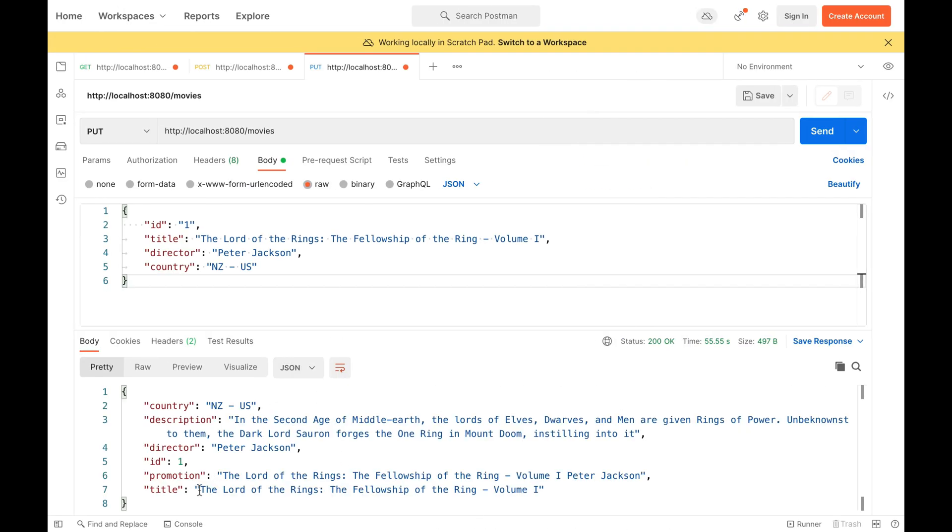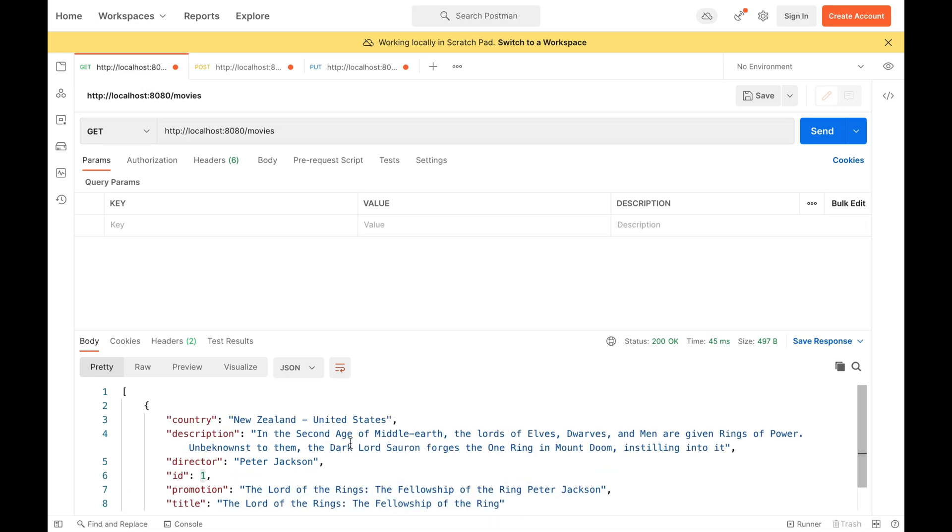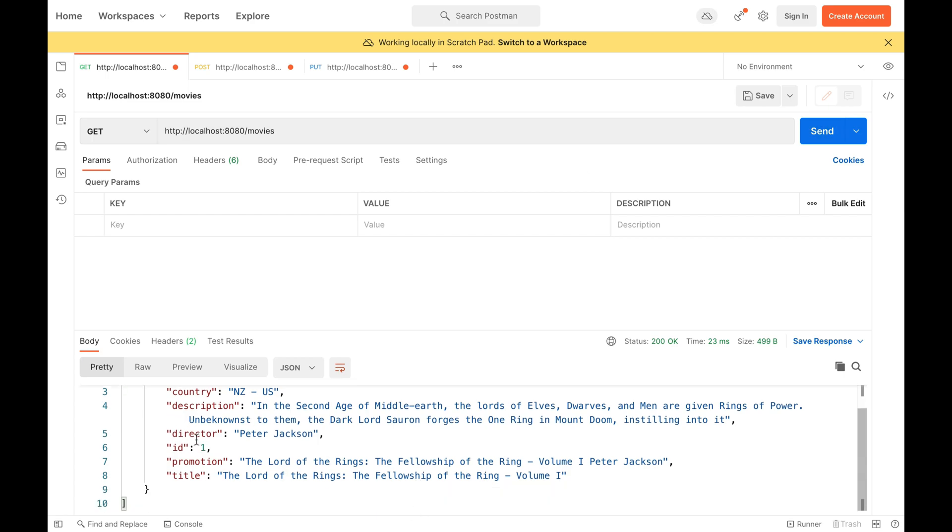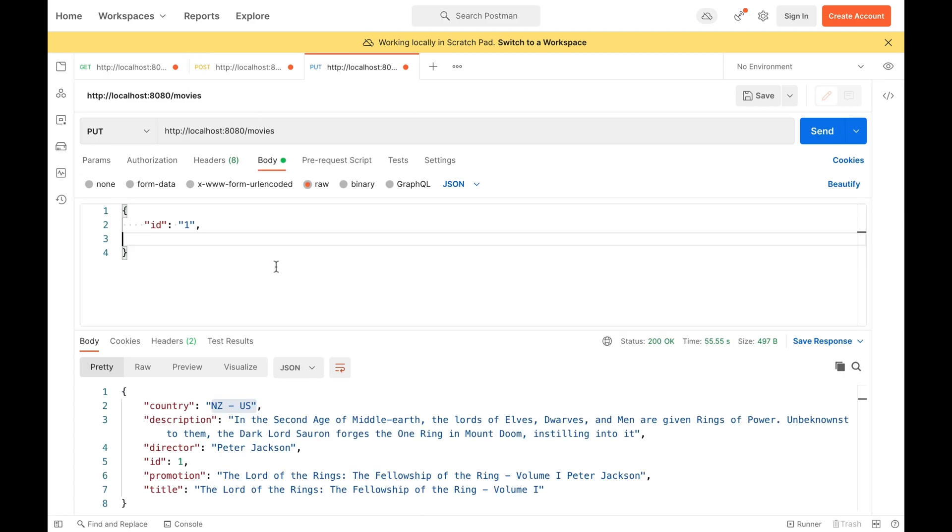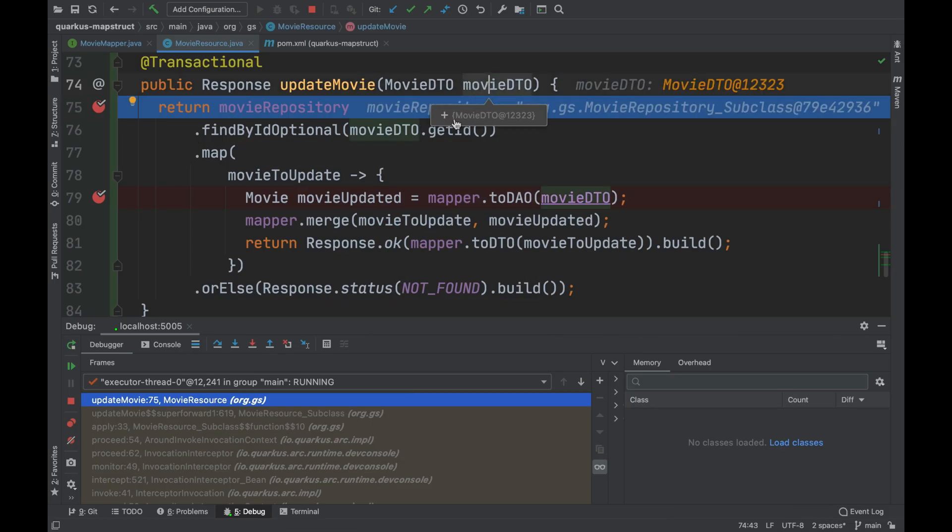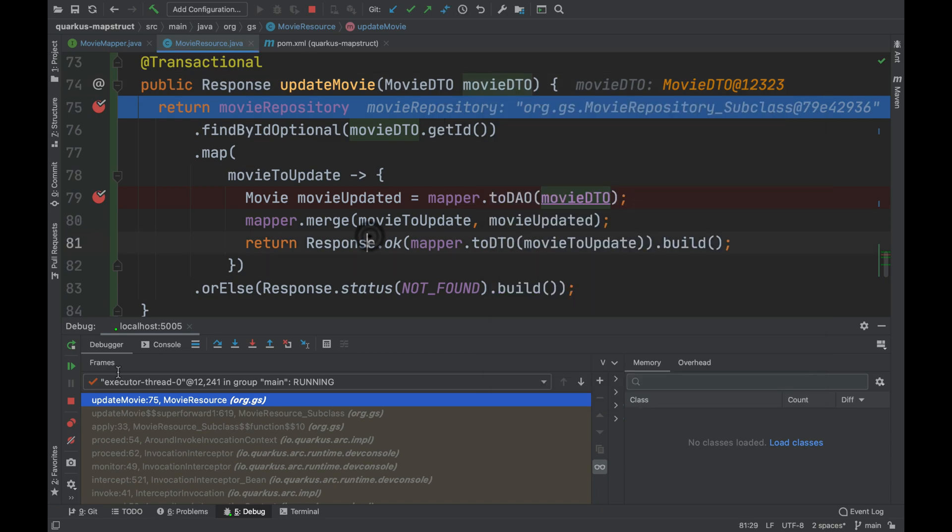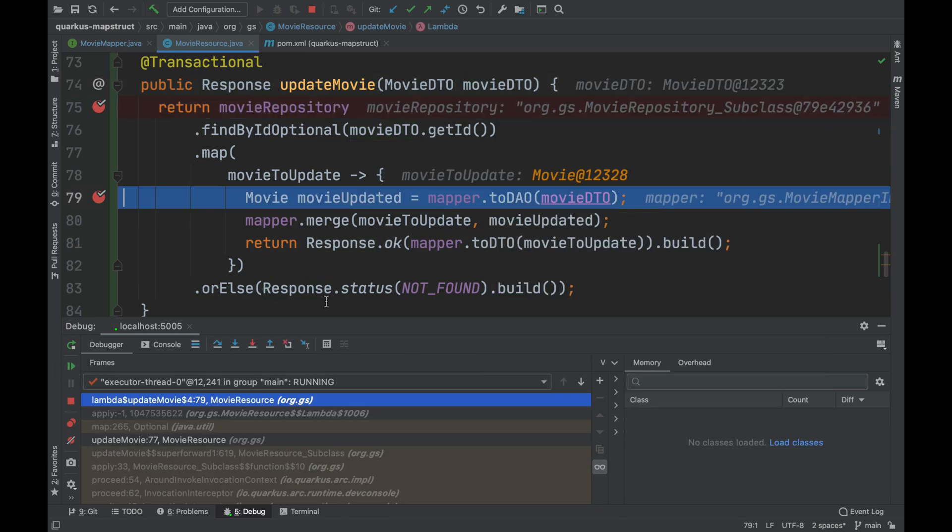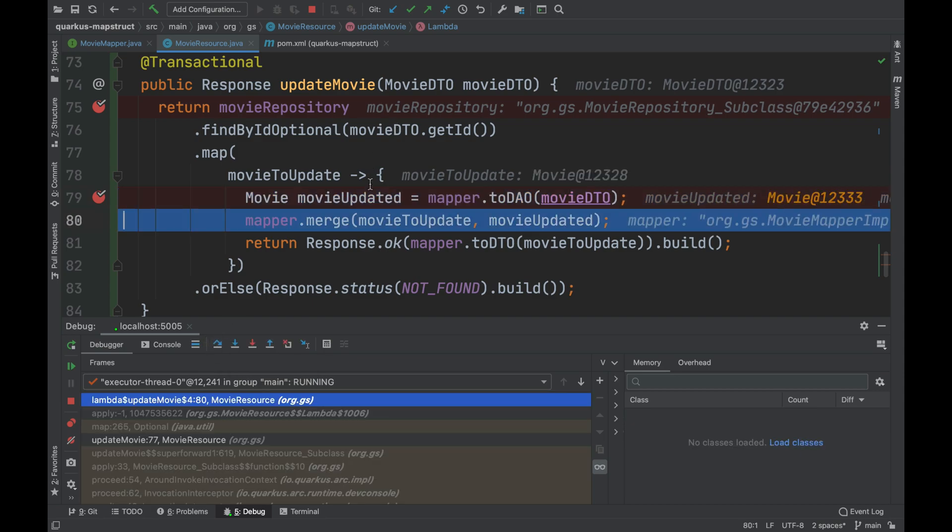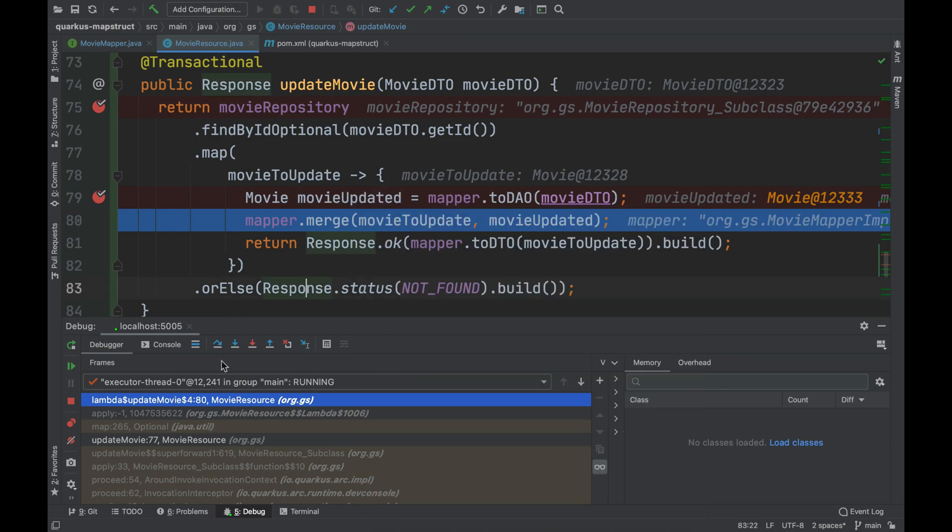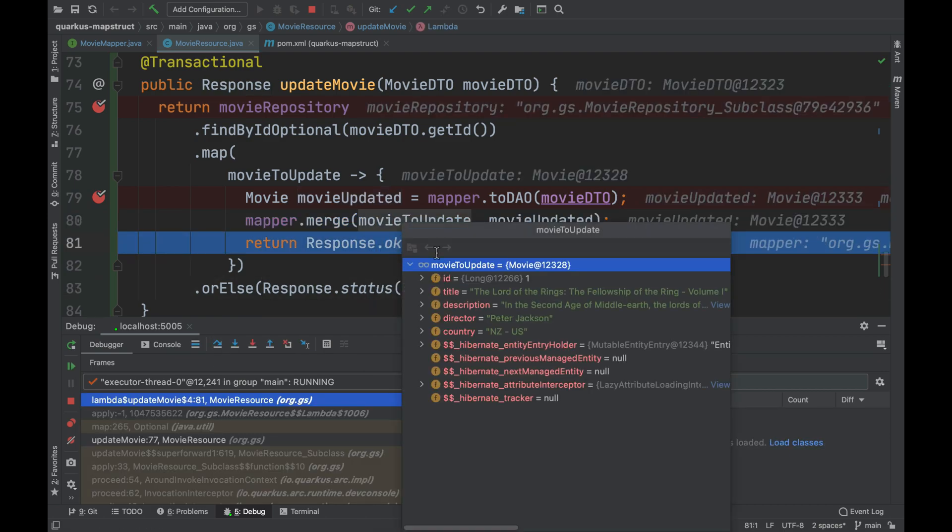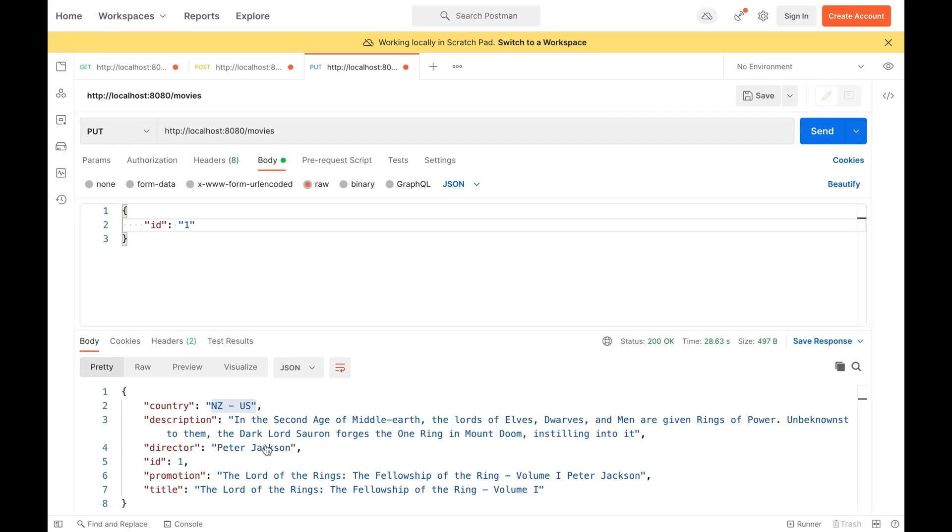Very good. Now I decided to test my update movie method, sending a JSON with just the ID. Inside the movie DTO, I have an object with all null values except the ID. After the mapping, my movie object will have only the ID. And after the merge, as you can see, because I've put in place the strategy in case of null value, my movie to update will not change.